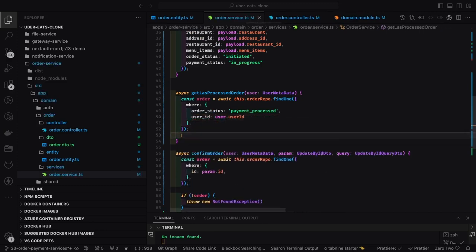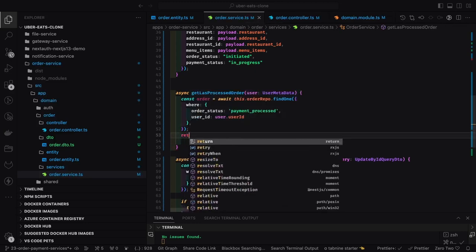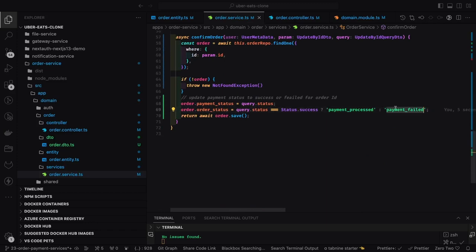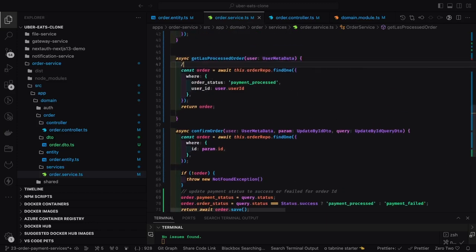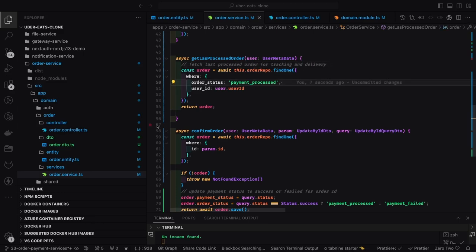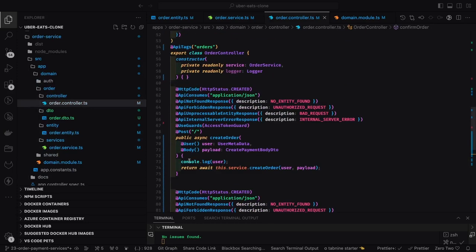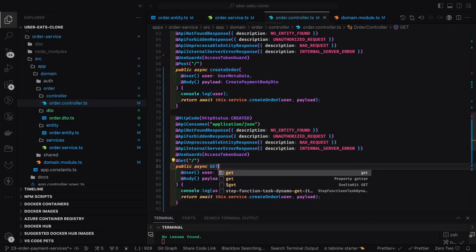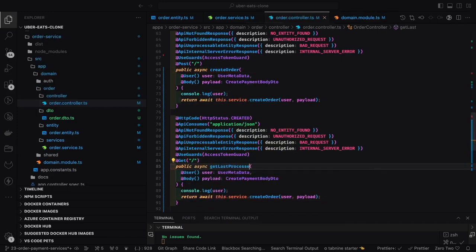When going to the landing page on checkout, we need to fetch the latest processed order for which the payment was successful or is in delivery. We need to fetch the latest active order for which payment has been processed. We have to do the tracking — what is the source address, what is the target, how much time it will take, who is the delivery partner — all this needs to be shown on the UI.